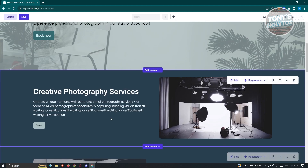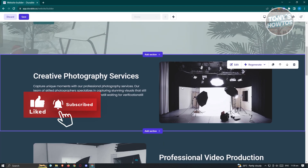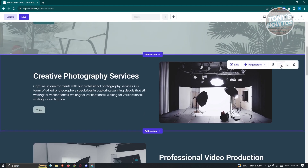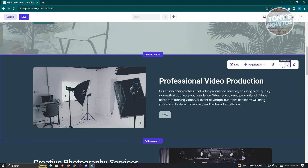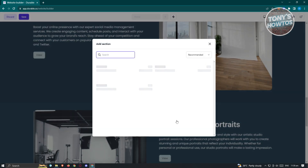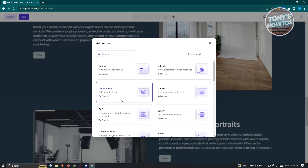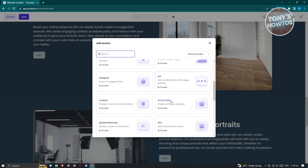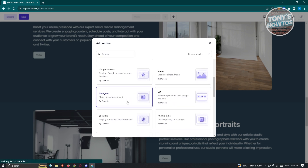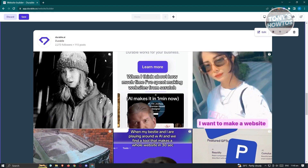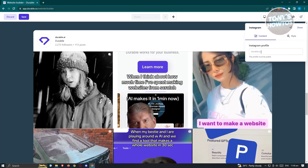If you want to change the order of sections, click on the specific section you want to move and use the 'Move Up' or 'Move Down' options — it will now appear in the new position. To add new sections, click 'Add New Section' and choose from different types: banner, embedded, contact form, FAQ, Instagram, list, pricing table, location, and more. For example, selecting Instagram will add an Instagram section showing posts from a selected account.